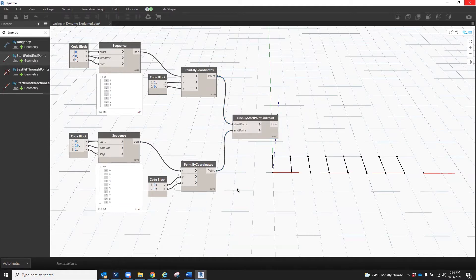Now, when you first place a node in Dynamo, the lacing is default set to automatic. You know what the lacing is set to per node because in the bottom right-hand corner, it will show you either a symbol or it will say auto. So by default, it's set to auto.